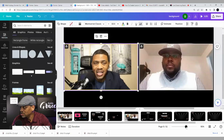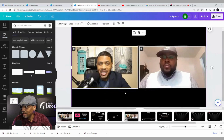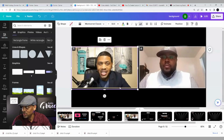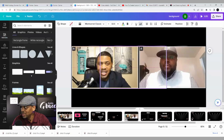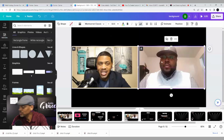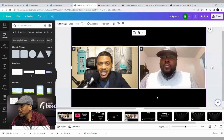That looks good. Now since the frame for my guest is the exact same size, I'm just going to duplicate that rectangle frame in Canva and slide it over — and voilà, we have our two video box frames ready.